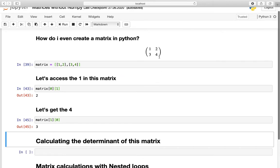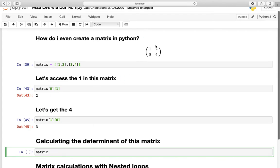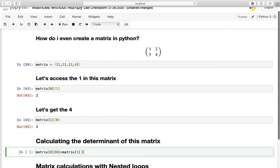Now let us calculate the determinant of this matrix. The determinant is just the product of this diagonal minus the product of the other diagonal. We can achieve that by our index approach: we access the 1 by matrix[0][0], times the 4, which is matrix[1][1].